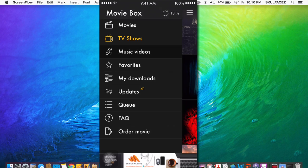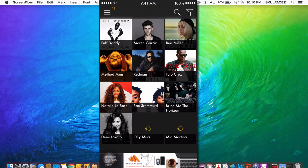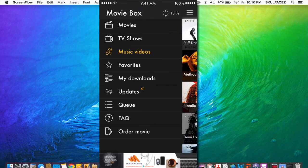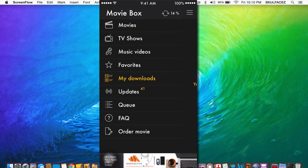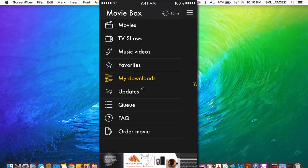So you can also browse music videos. And you can download movies or TV shows and save them in your downloads. That's pretty much it for this video. Thanks for watching guys. Hope you guys liked it. Peace.